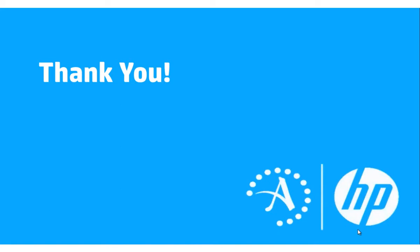To learn more about how you can leverage HP Autonomy LiveVault to be used to protect the HP StoreEasy family of appliances, please visit autonomy.com slash storeeasy.